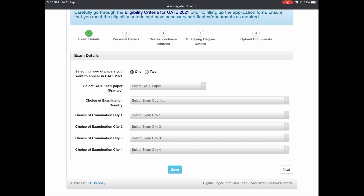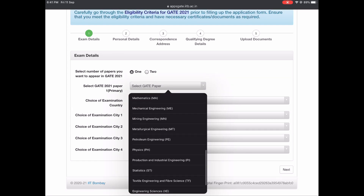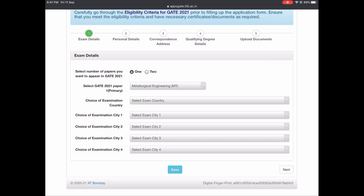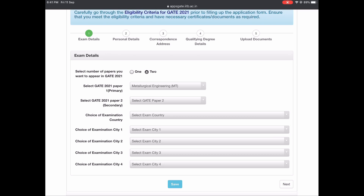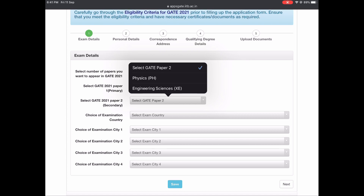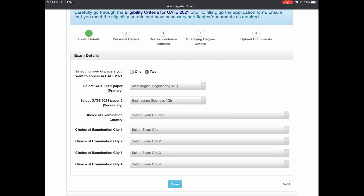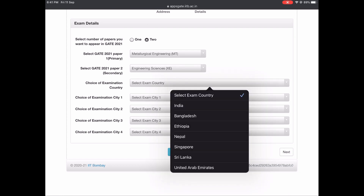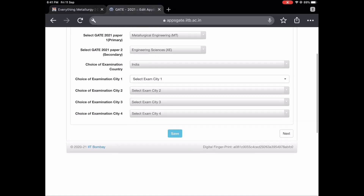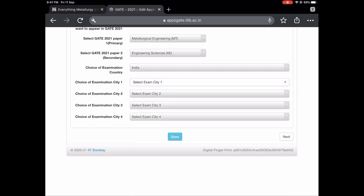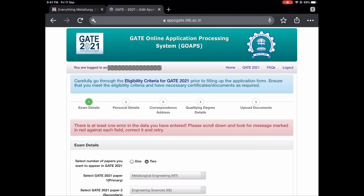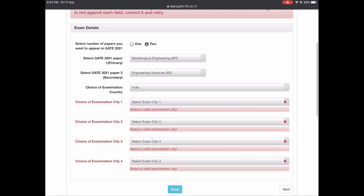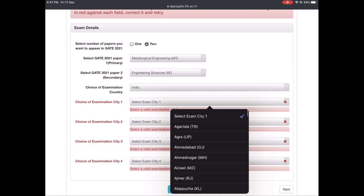In the first tab it's asking for exam details — whether you are opting to appear for one paper or two papers. From this year, GATE 2021, you can write two GATE papers also. If you are writing only one, you will definitely choose Metallurgy. If it's two, one more option will pop up and you need to select the two options available — for example, Physics or Engineering Sciences. Then select your choice of examination cities. You can give four choices, and after selecting just click Save.